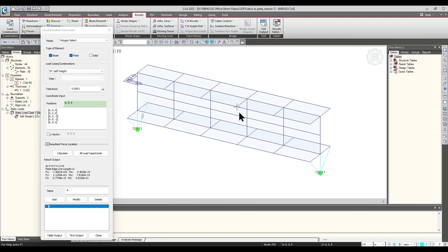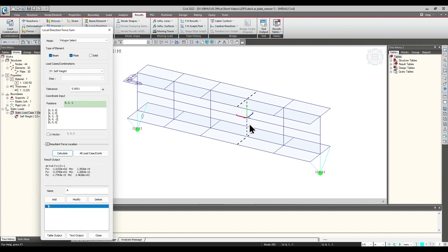Clockwise and anticlockwise also has significance when choosing the Polygon Select, as it describes the direction for which the elements are to be considered — just like the Line Select, according to the right-hand thumb rule. So we click on Calculate. You can see the black and white dotted line here — all the nodes included in this line are getting evaluated. We would be getting the force of this particular section, which is quite handy when cutting the section into two different halves. We can also get the table and text output for this as well.